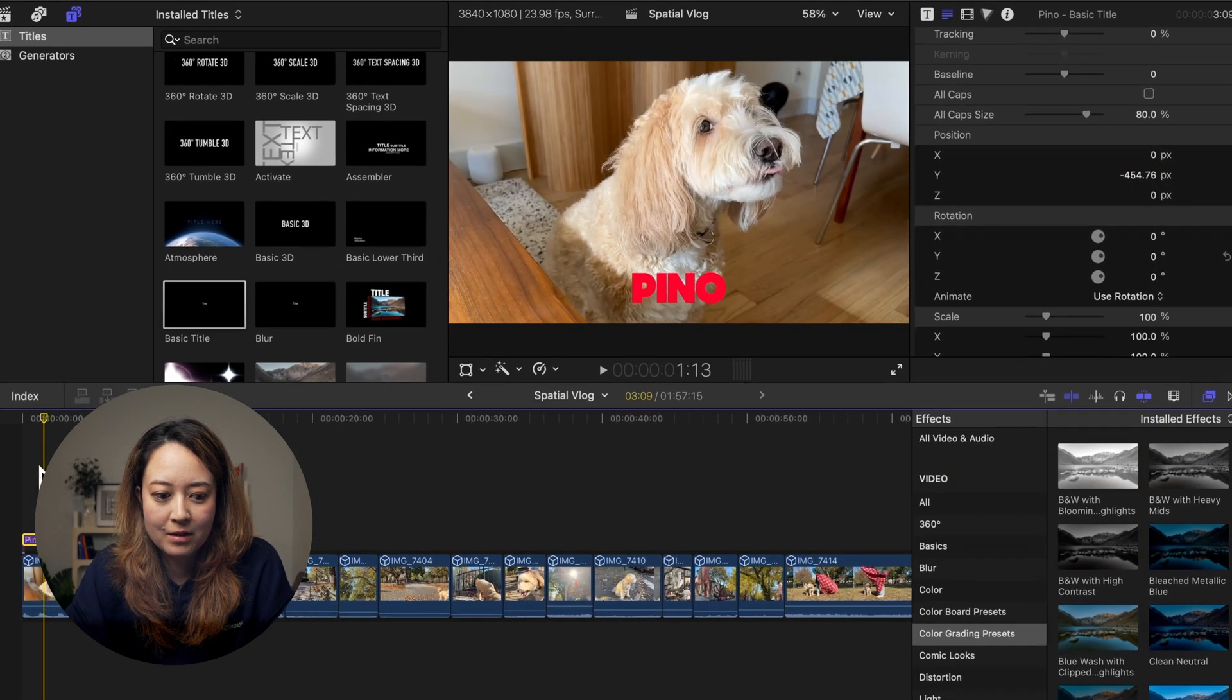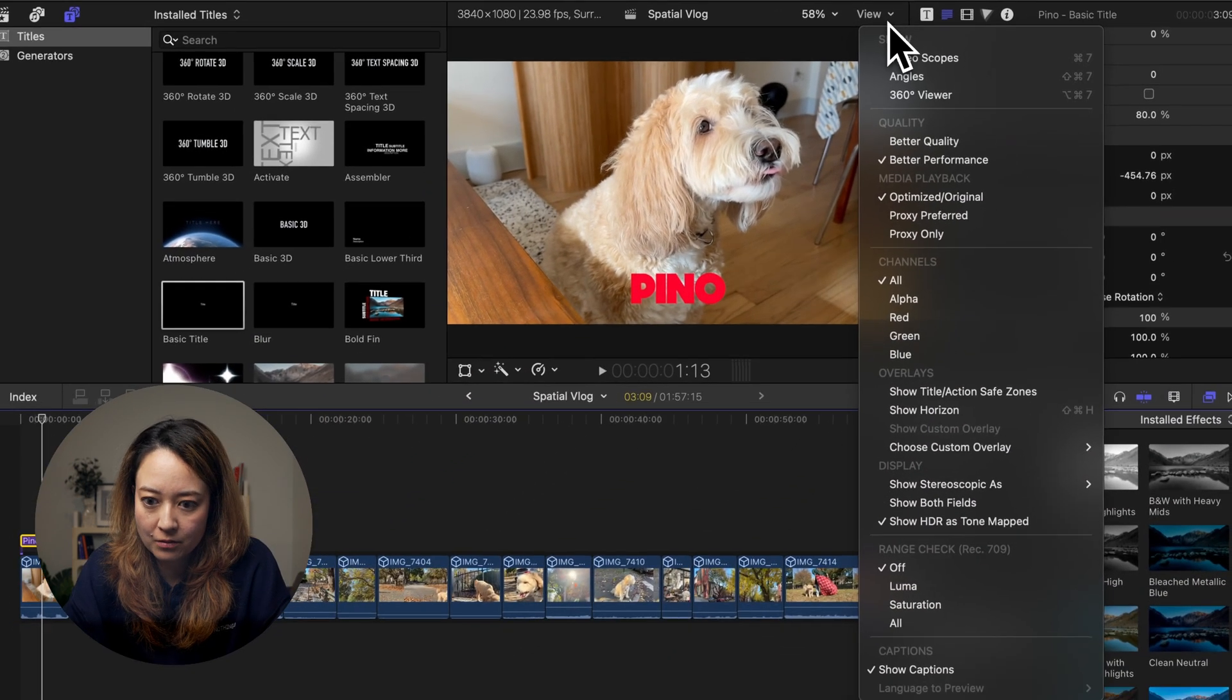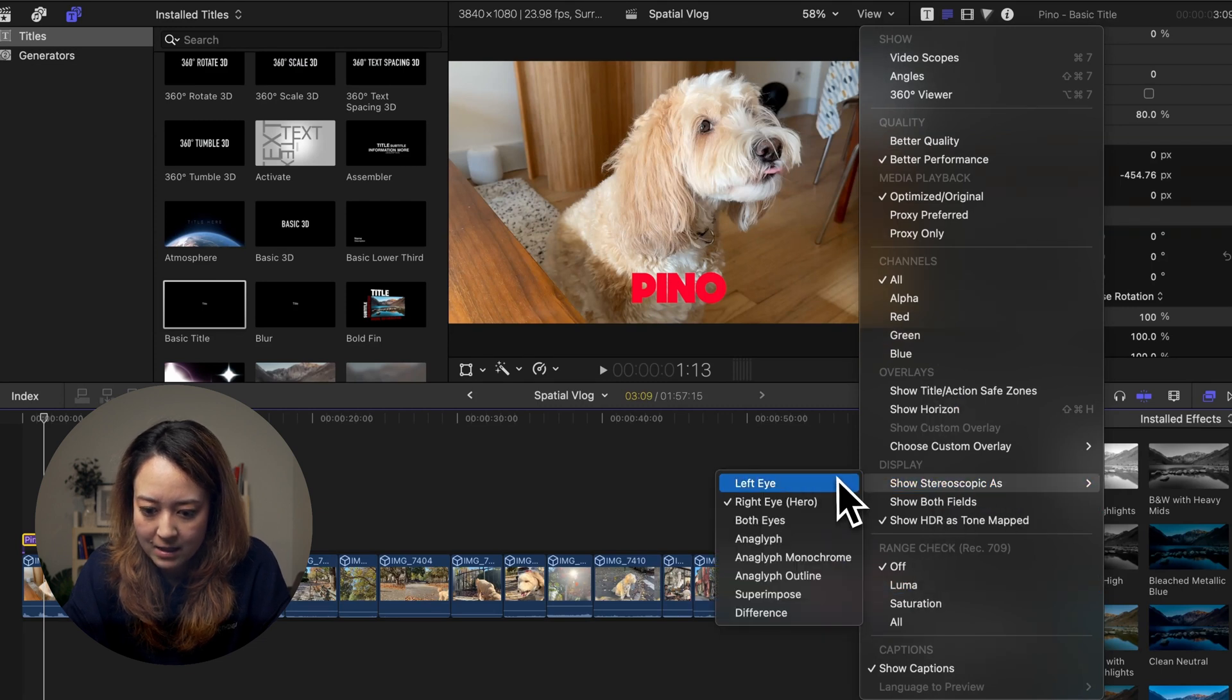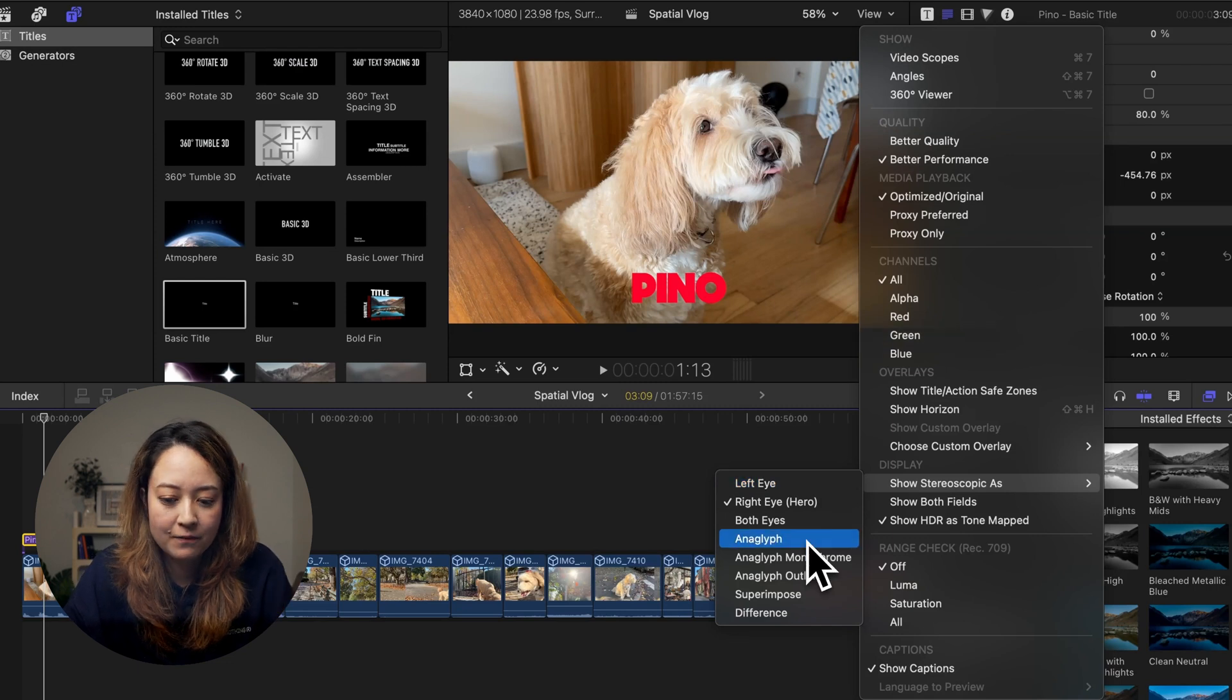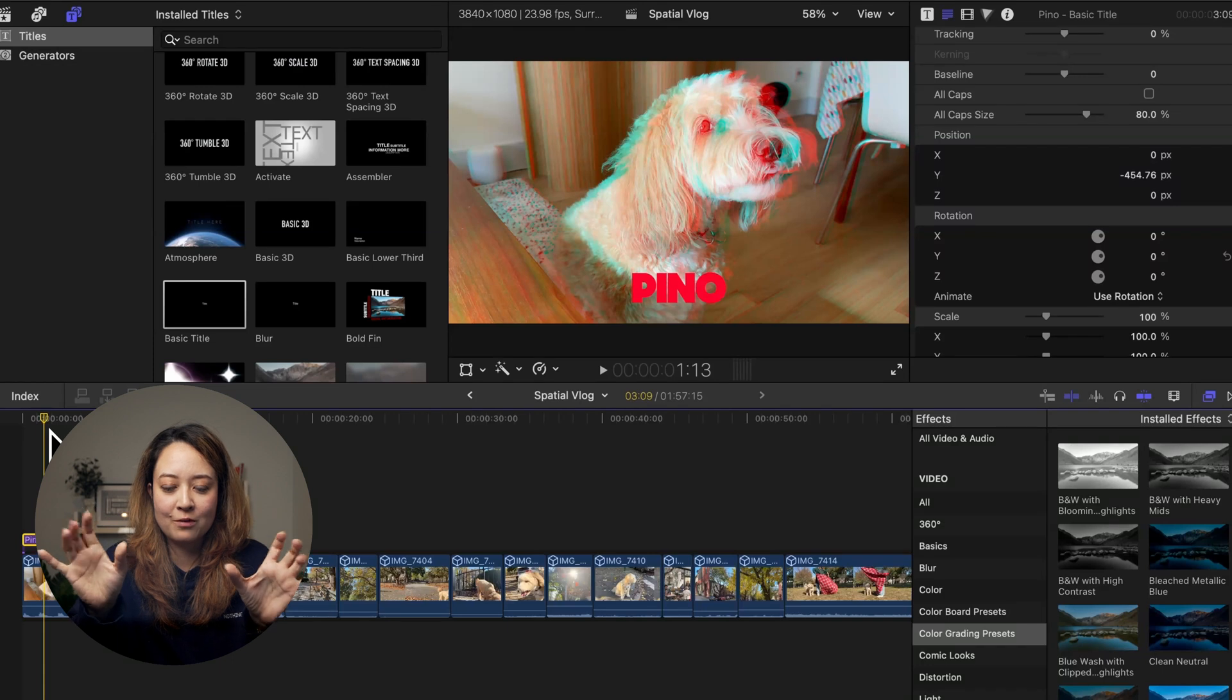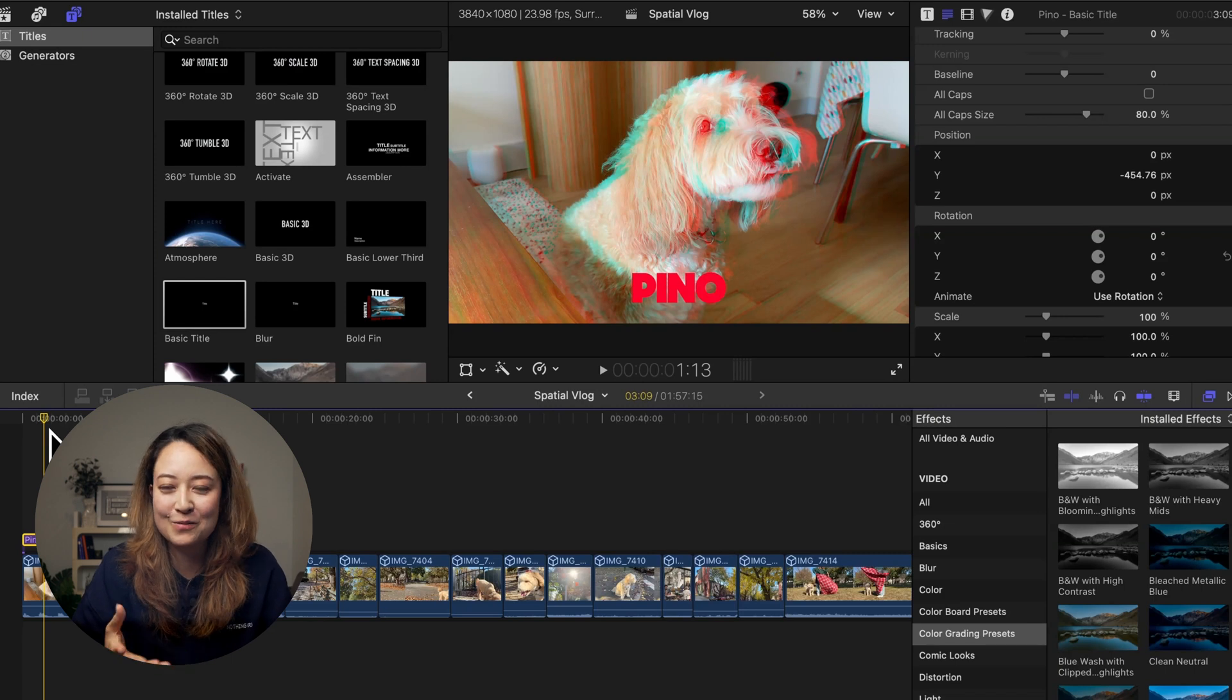But now I want to show you that there is a new way to view spatial videos. So if you go into the view here, and go to show stereoscopic as, you can see there are a ton of different ways that you can show how the 3D is being processed. If you choose anaglyph, you will see that it's kind of like a blue and red merged together. It's exactly like how older 3D videos used to work. Like if you remember, like a red and green, those 3D glasses that we used to have a really long time ago.